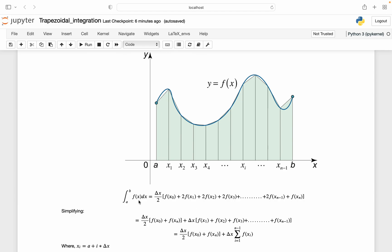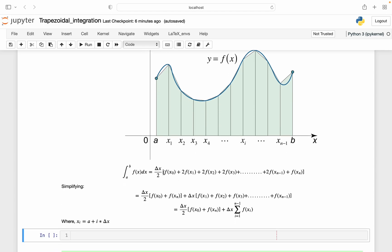Delta x is the width of the interval. f(x₀) is the value of the function at the lower point of integration, and f(x₁) is the value at the next position, and similarly for all values of x. If we simplify, the terms with a factor of 2 are separated, and those cancel out with the 2. The terms f(x₀) and f(xₙ) have no factor of 2 and are separated as the first term. So we end up with two terms: the first term and a summation term. This is the basics of the trapezoidal rule.